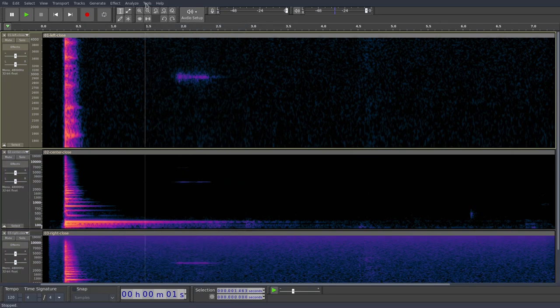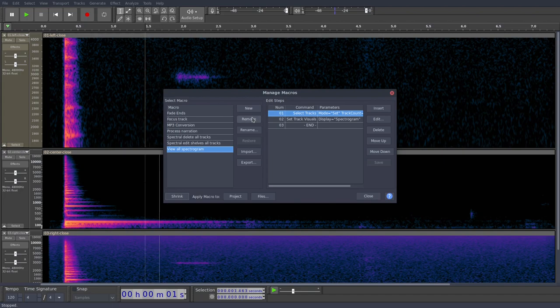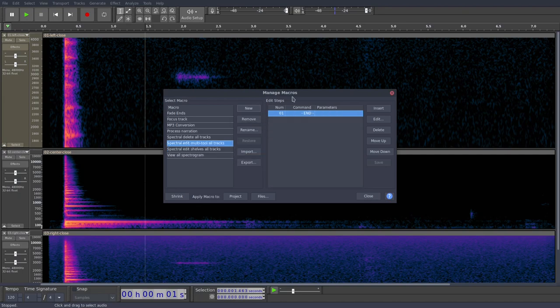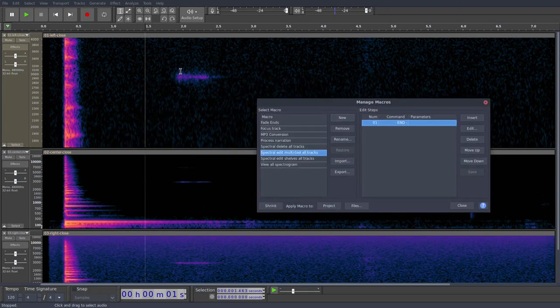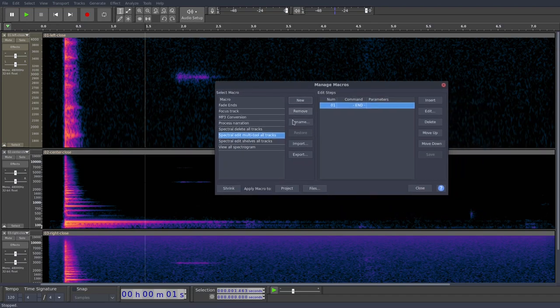Let's go to Tools, Macro Manager, and we're going to create a new macro. We'll call it Spectral Edit Multi-tool All Tracks because this will affect all tracks in the project. So the way the Macro Manager works is we're basically going to give it a set of tasks to perform. And in this case, it's just two tasks. When we run the macro, we want it to take the current selection and apply it to all the tracks, just like we did by pressing Ctrl Shift K. And then we want it to run the multi-tool, the Spectral Edit multi-tool.